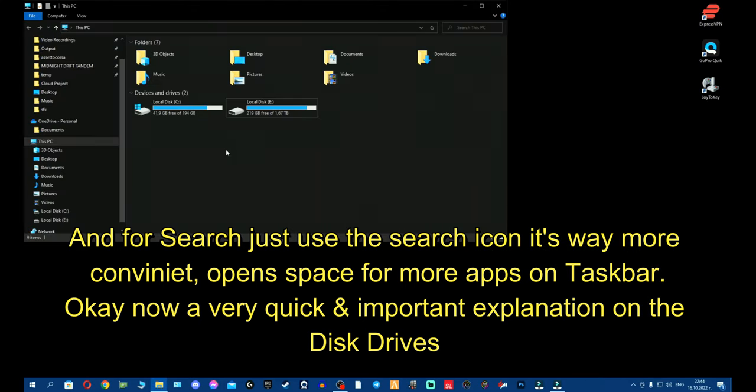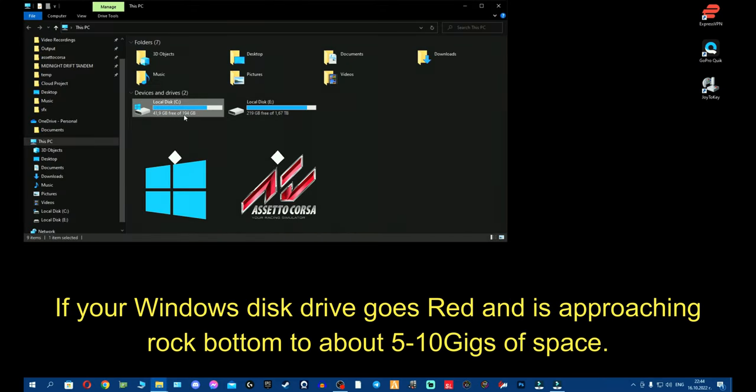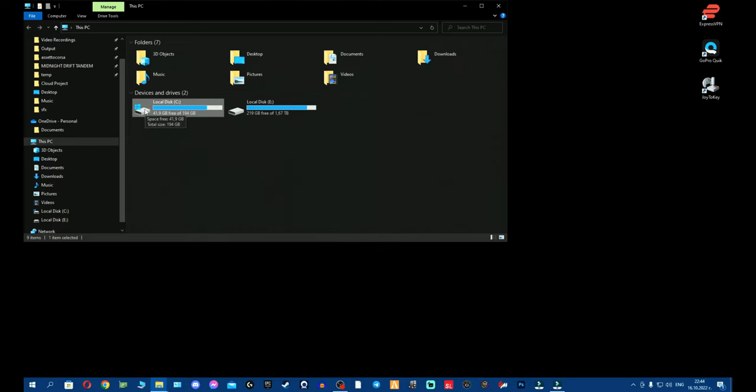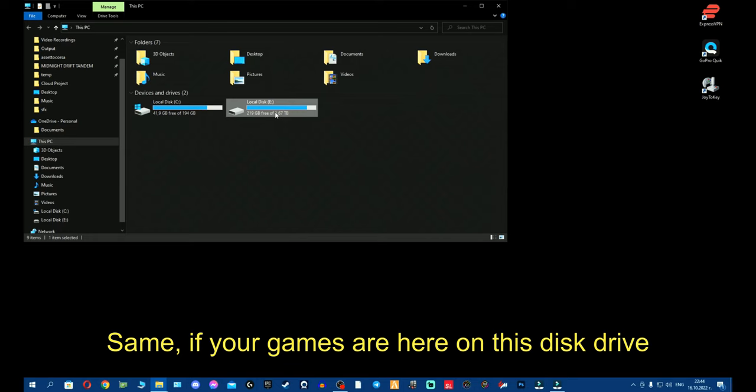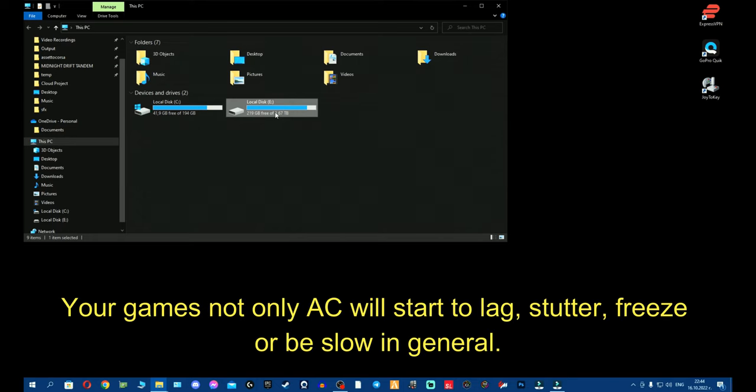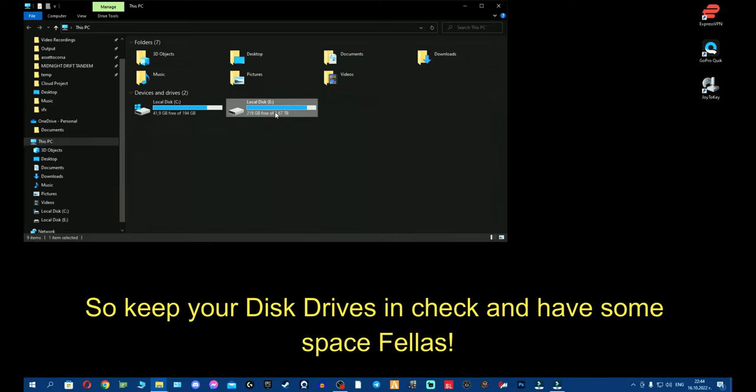Okay, a very quick explanation of the disk drives. If your Windows disk drive goes red to 5, 10 gigs, your Windows will lag, stutter or even freeze. Same if your games are here and this disk drive goes red to 5, 10 gigs, your games will lag or even freeze. So keep your disk drives in check and have some space.